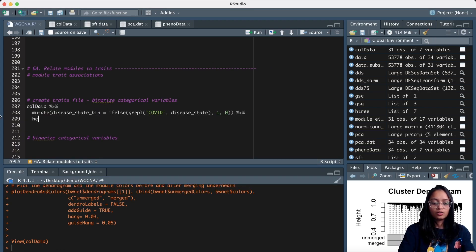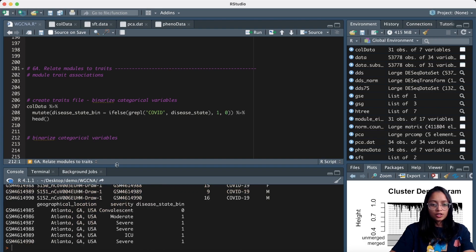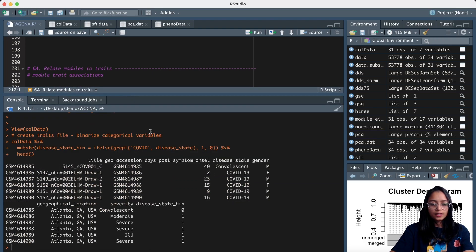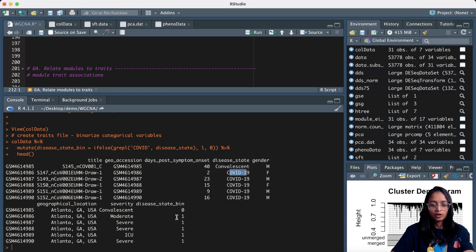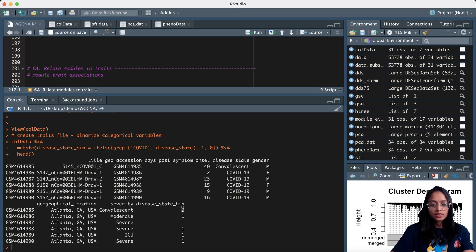Let us take a look at what that looks like. We have created a new column where all patients with COVID-19 have value one and the rest of the samples have value zero. I'm also labeling the convalescent samples as zero.